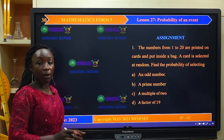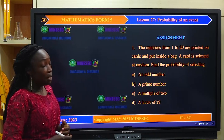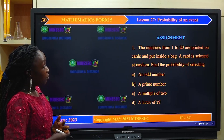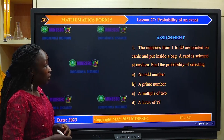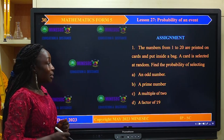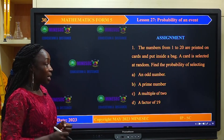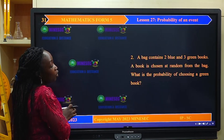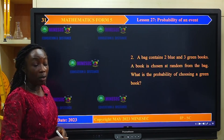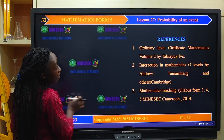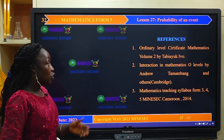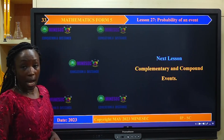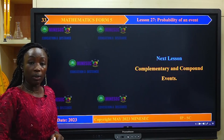We come to the end of this lesson. For the assignment: the numbers from 1 to 20 are printed on cards and put inside a bag. A card is selected at random. Find the probability of selecting: an odd number, a prime number, a multiple of 2, and a factor of 19. We will look at these in the next class. For further reading, consult the recommended books. The next lesson will cover complementary and compound events.